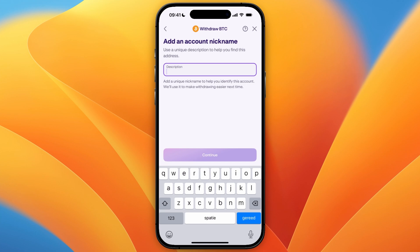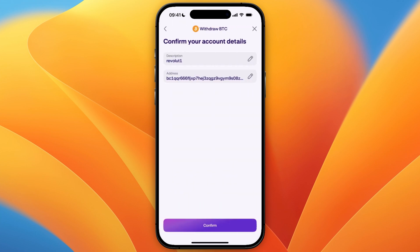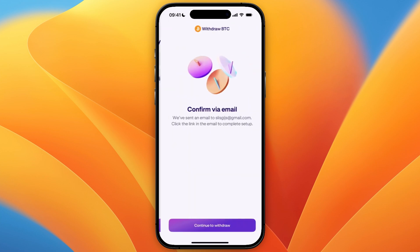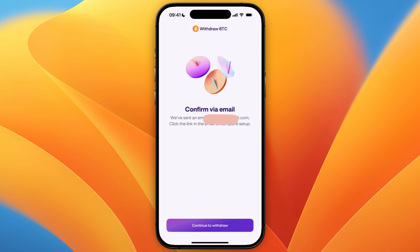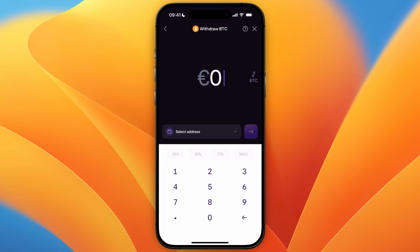Then you can add a name — for example, this one is from Revolut. I already have one, so I'll just name it Revolut1. Then click Confirm, and then you need to confirm via email, and then click Continue to Withdraw. So just go and confirm that wallet address by going to the email that you got and clicking on Confirm.